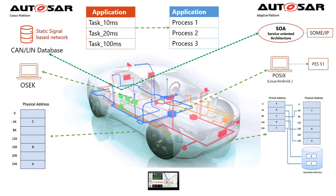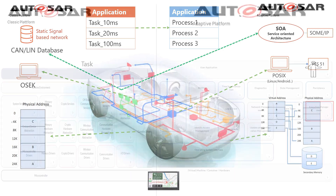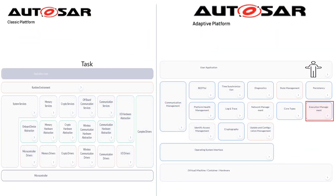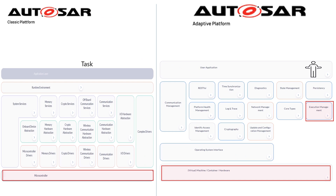Now we investigate the details between the two platforms. At the lowest layer, you can see the difference: the Adaptive Platform can now run on a virtual machine with a hypervisor, a container, or real hardware — compared to the traditional Classic Platform, where it can only run on real microcontroller hardware.